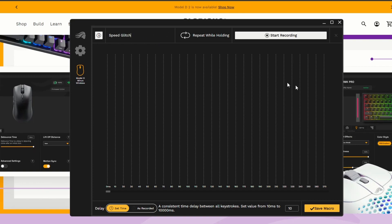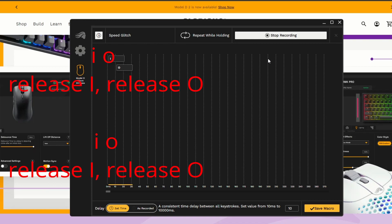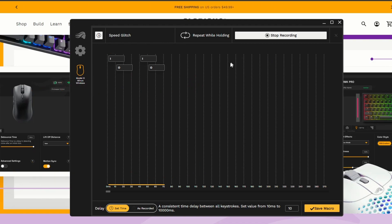So now that I have it named speed glitch, I'm gonna start recording. So start recording and you gotta be quick with this by the way, so you can't go slow. I'll show you how to do it, I'll put it on screen. So you want to go I, O, space, R, space. So now it's there, you press stop recording.